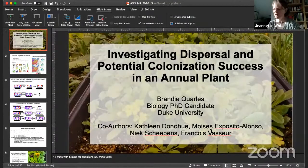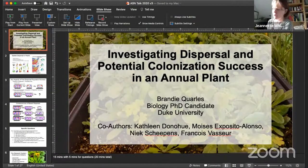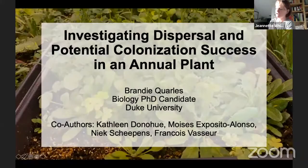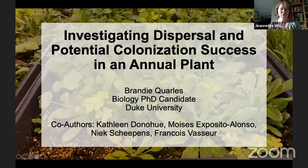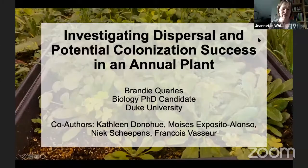Brandy Quarles — you'll forgive me if I'm not pronouncing your last name right — is going to speak to us about demographic and evolutionary consequences of spatial dispersal. Take it away.